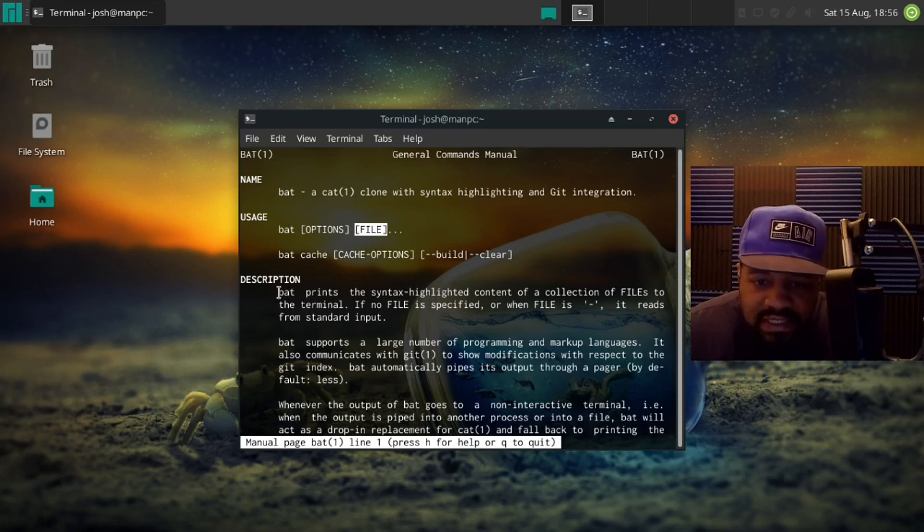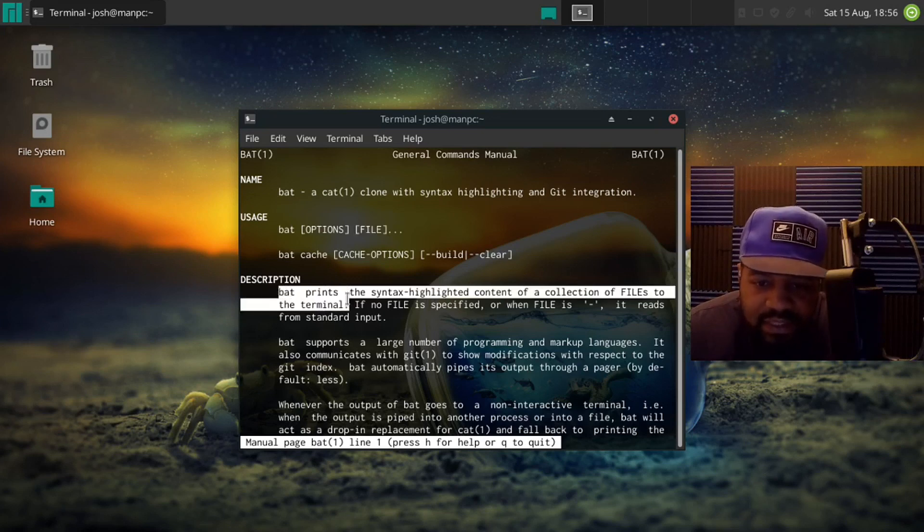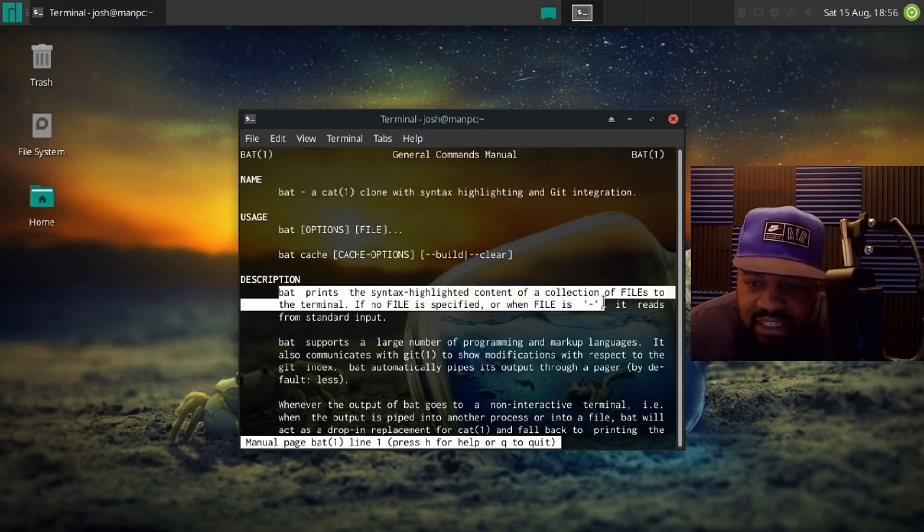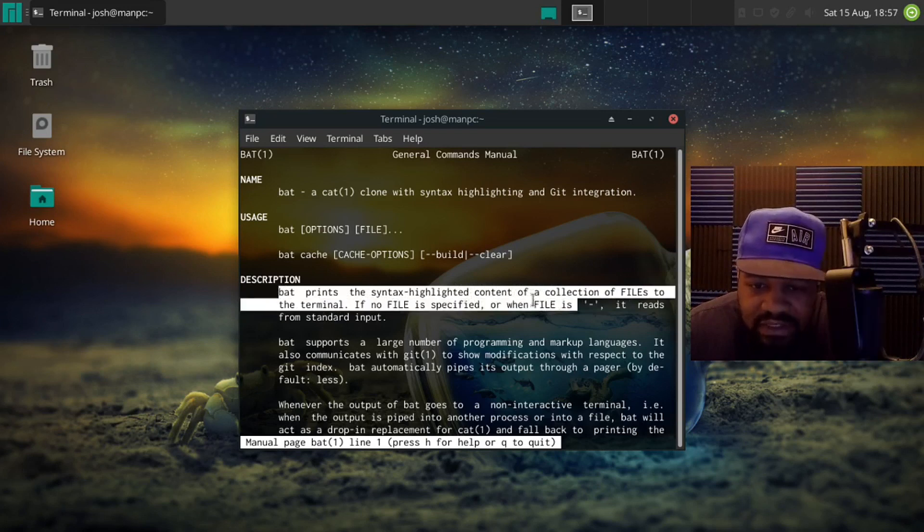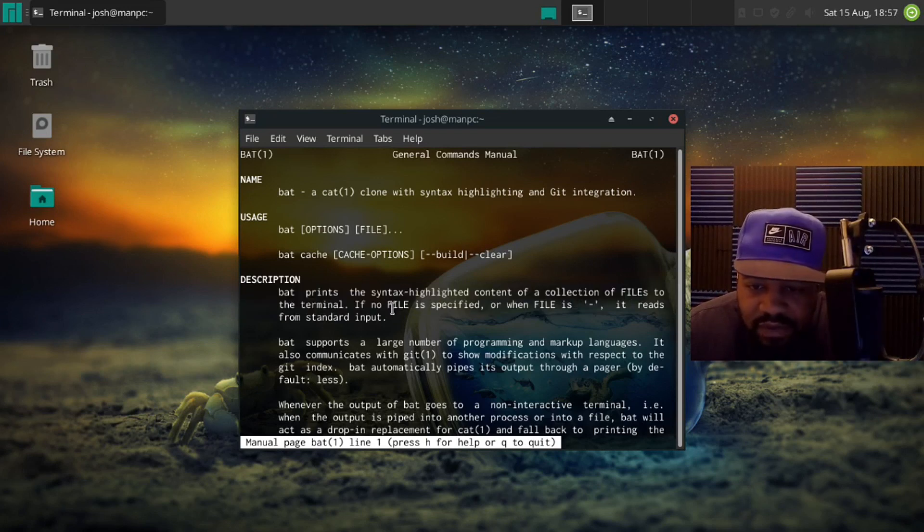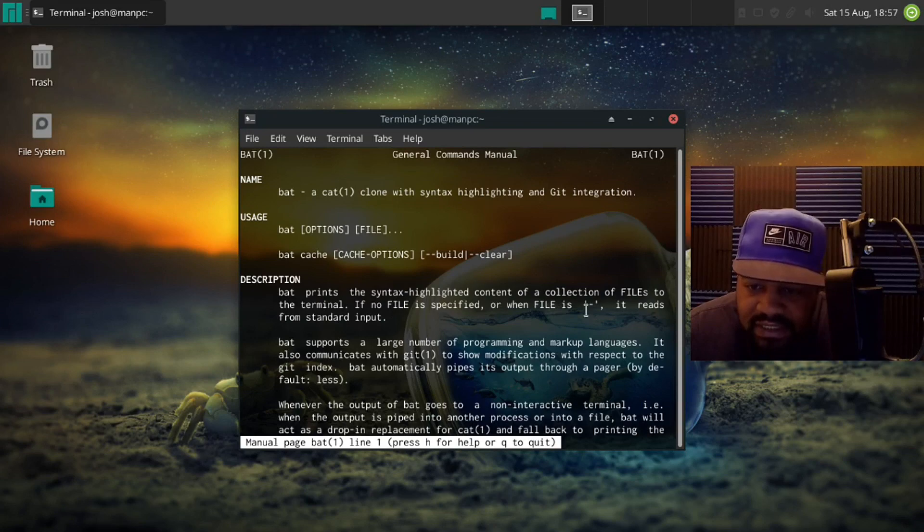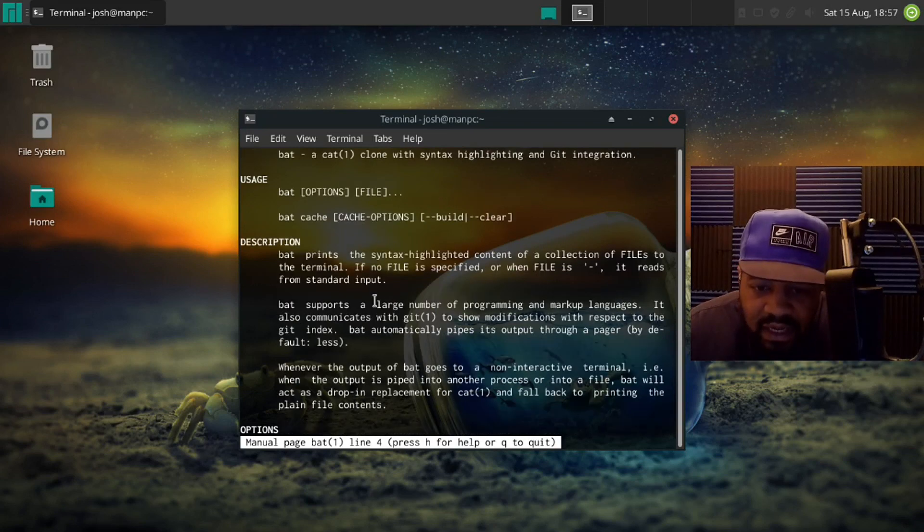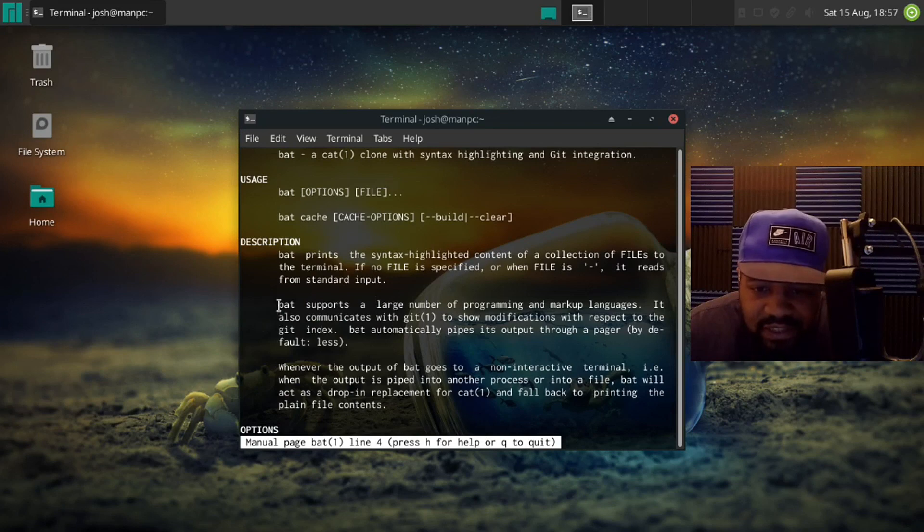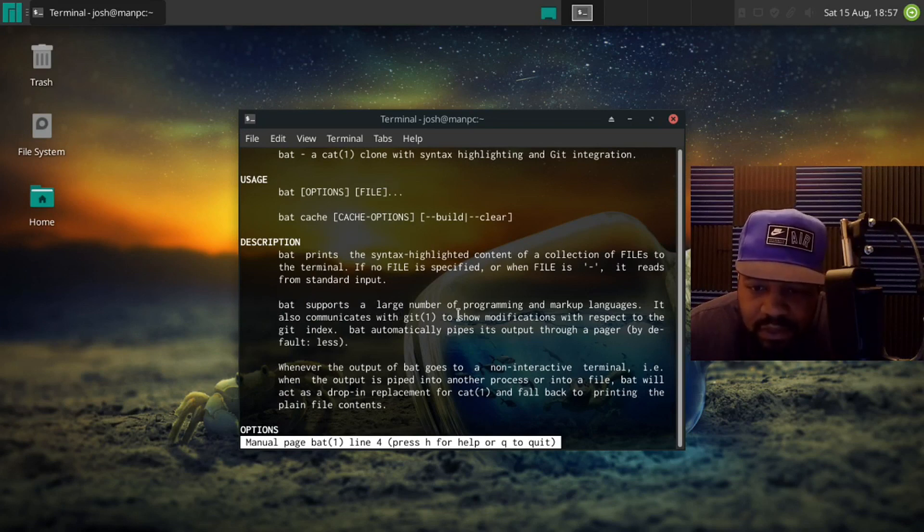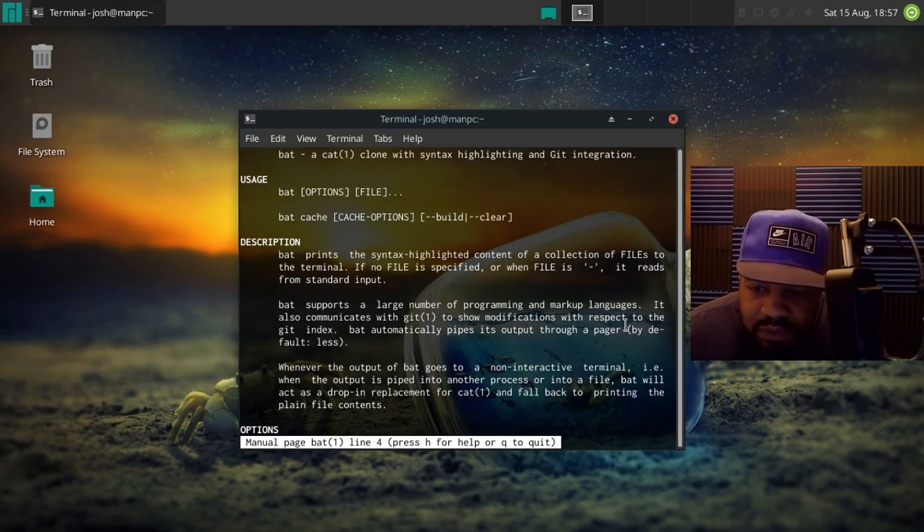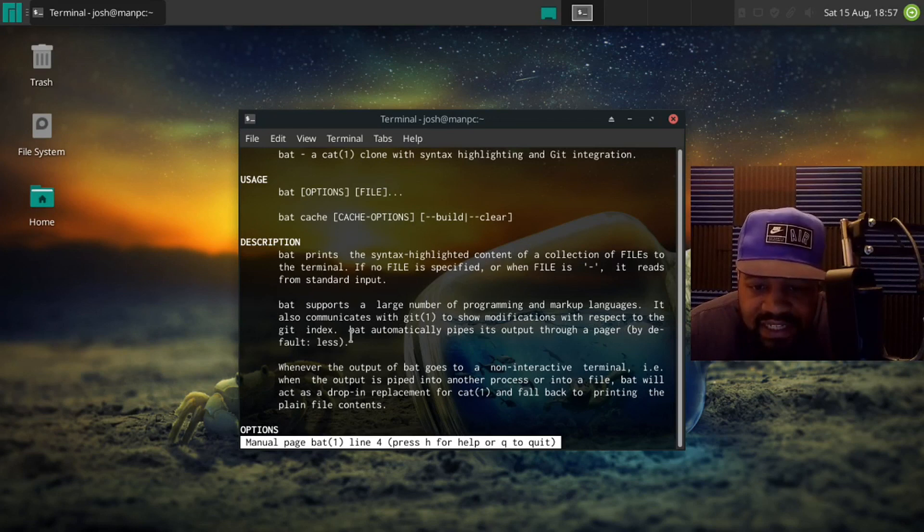bat prints the syntax highlighted content of a collection of files to the terminal. If no file is specified or when a file is dash, it reads from standard output. And then also it says down here bat supports a large number of programming and markup languages. It also communicates with git to show modifications with respect to the git index.